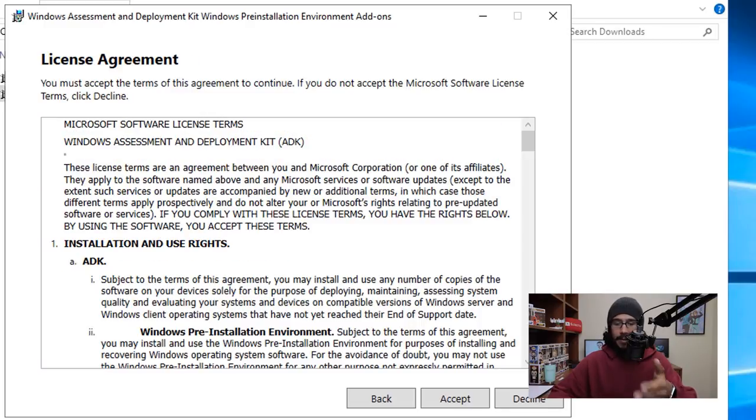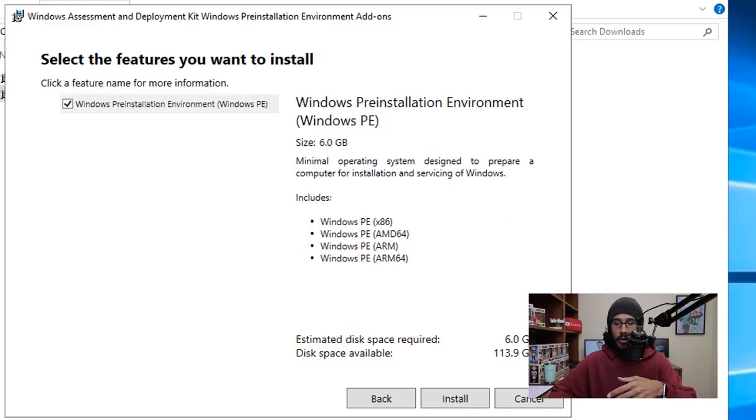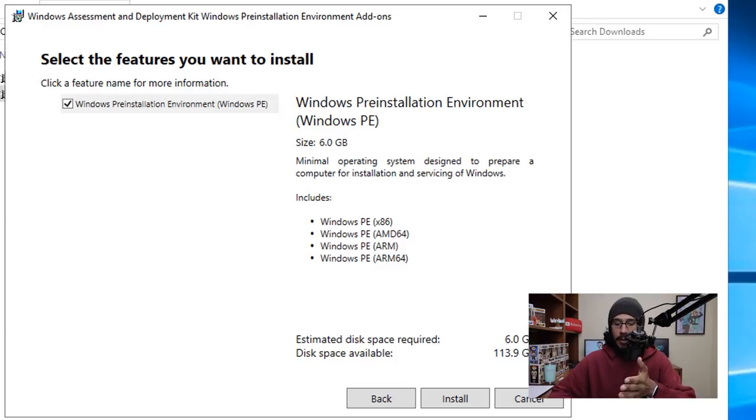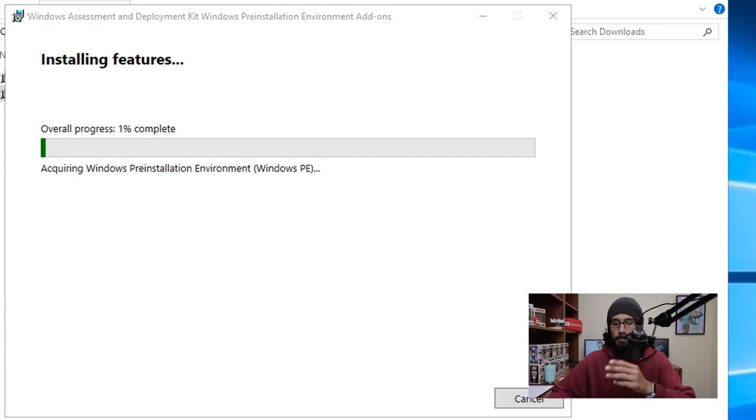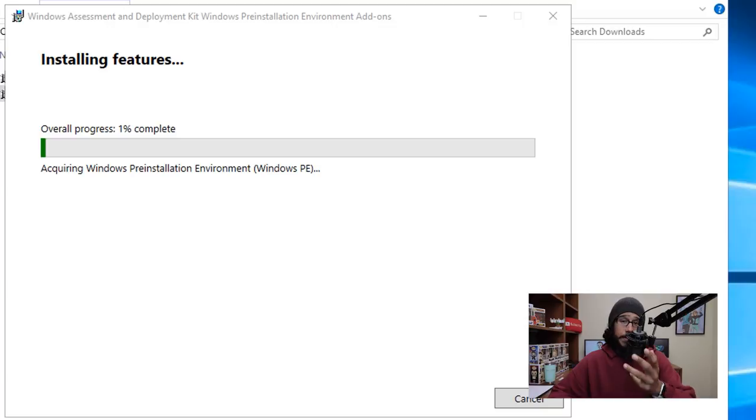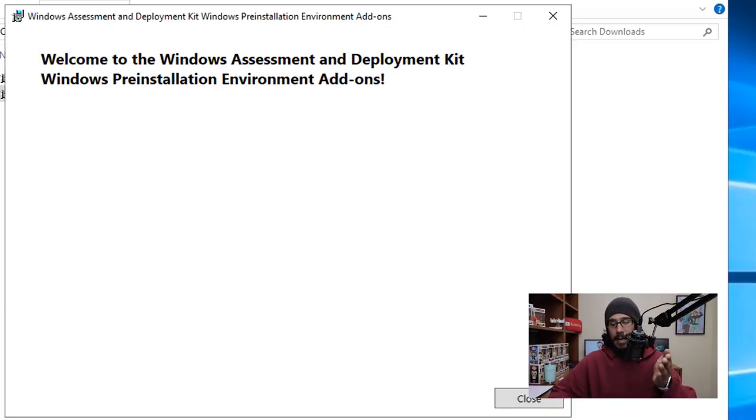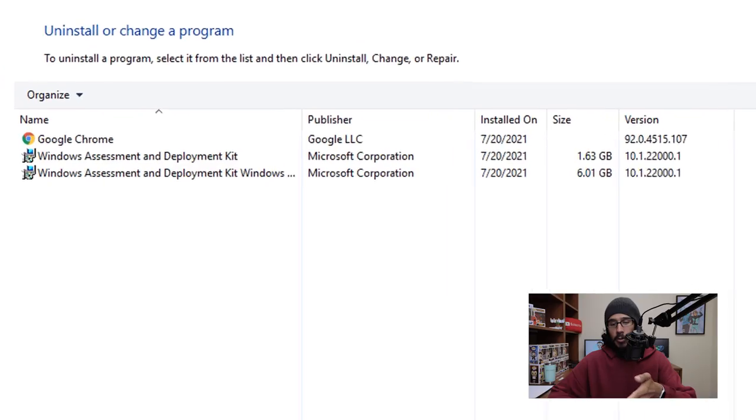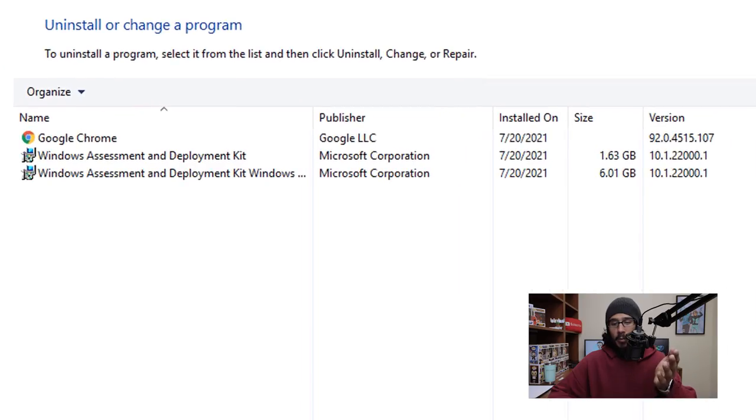I'm going to leave everything as a default again. Click Next, pick your option, click Next here, accept the license and terms. You only have one thing to install, so just click Install. It's going to start installing all the features and once it's done you're going to get this and click on Close.